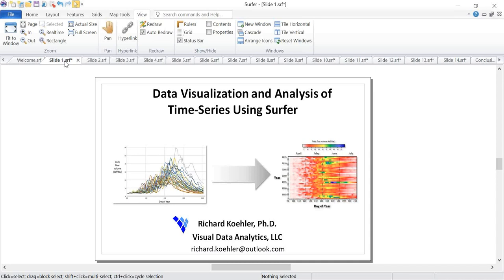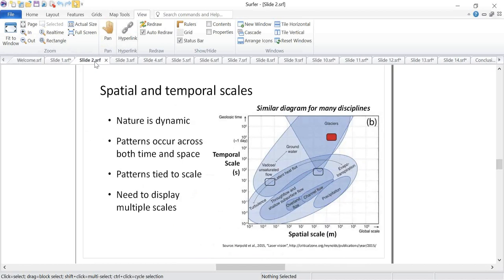My email is richard.kayler@outlook.com if you have any questions after the webinar. When it comes to environmental data, we have two different types of scales: spatial and temporal. Nature is dynamic — these patterns occur both across space and time, and a lot of times these patterns are tied to scale. What we need is a way to display multiple scales, especially in the temporal world.